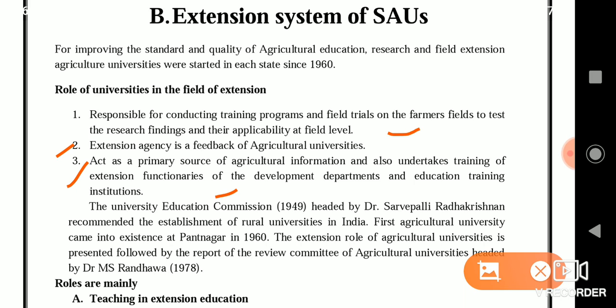The University Education Commission 1949, headed by Dr. Sarvepalli Radhakrishnan, recommended the establishment of rural universities in India. The first agriculture university came into existence in the year 1960 at Pantnagar. The extension role of agriculture universities is presented in the review committee report headed by Dr. M.S. Randhawa in 1978, which categorized roles into three main categories: teaching, research and extension.